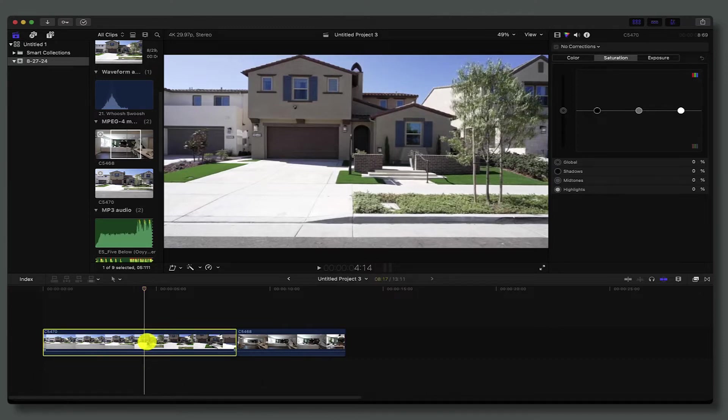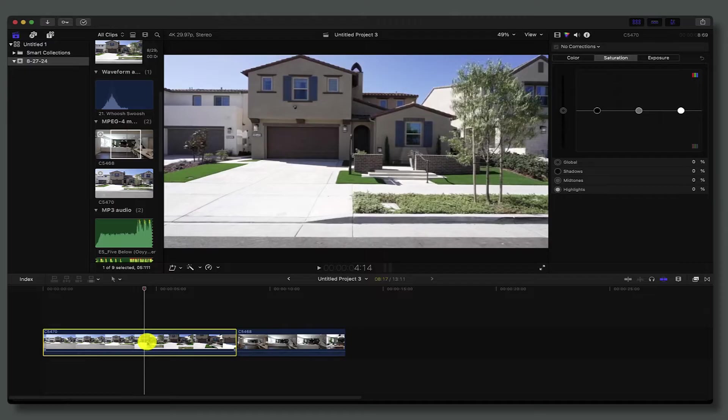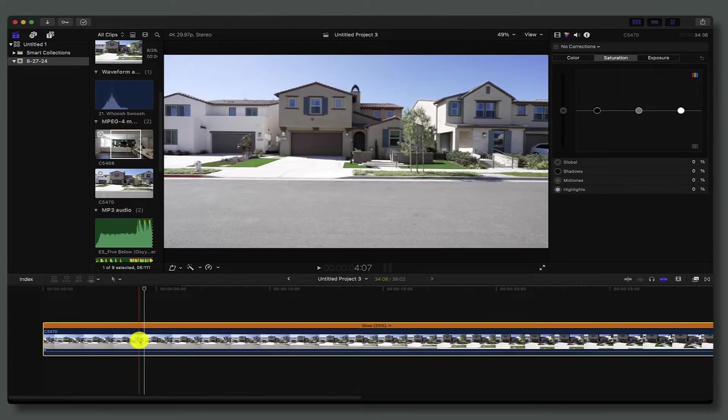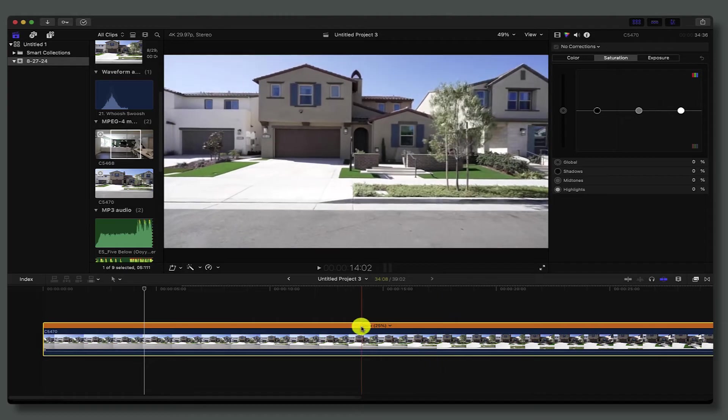Shot at 120 frames a second, if I change it to 25 percent, that's going to bring it down to 30 frames a second. I have a shortcut key set on mine for Shift S and that will slow the footage down to 25.